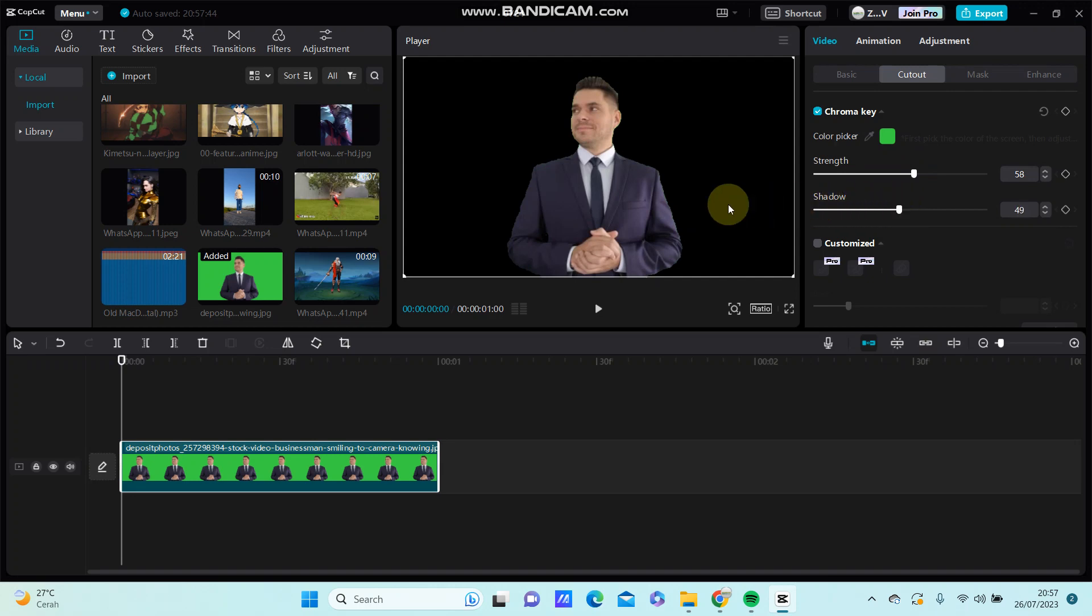Alright, that's it. You can see the green screen has been removed